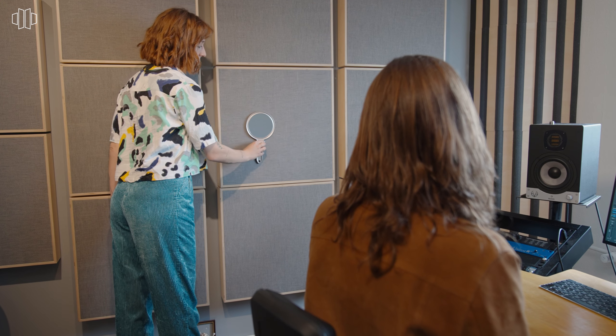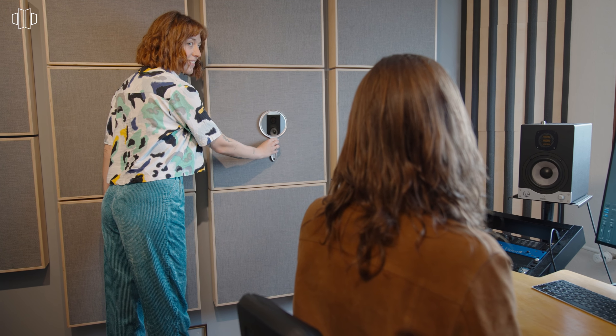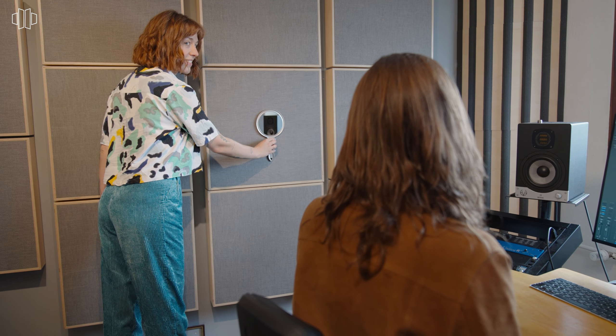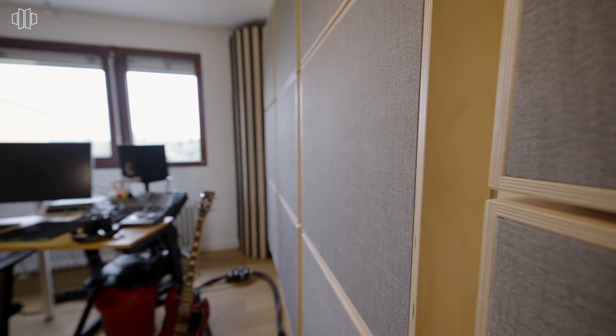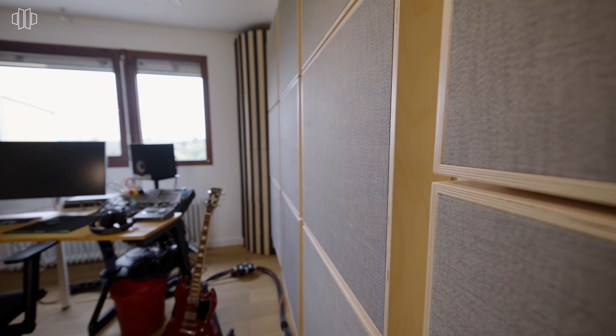Your colleague must now walk along the wall with the mirror at the same height as your ears. As soon as you see the left speaker from your mixing position in the mirror, you have found the first reflection point. Mark this spot and place the first absorber in the middle, then do the same on the other side of the wall.